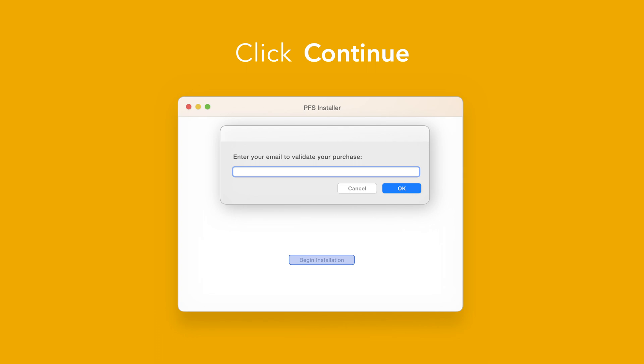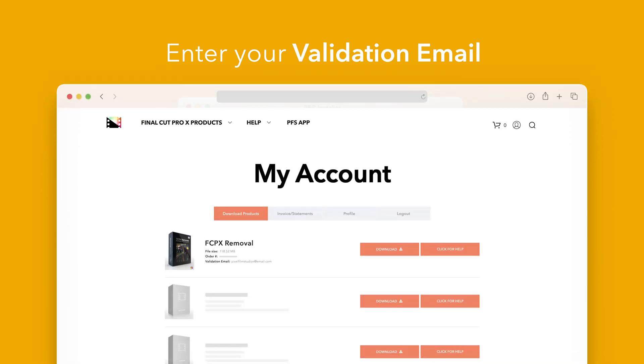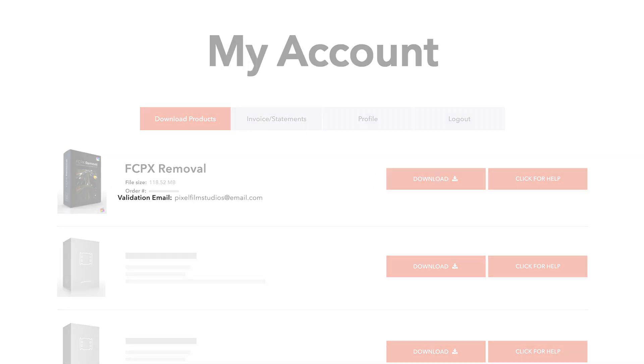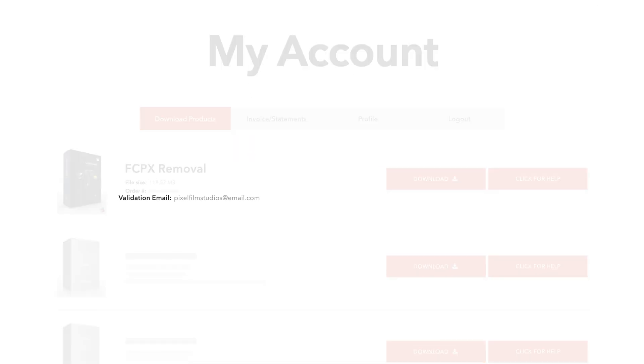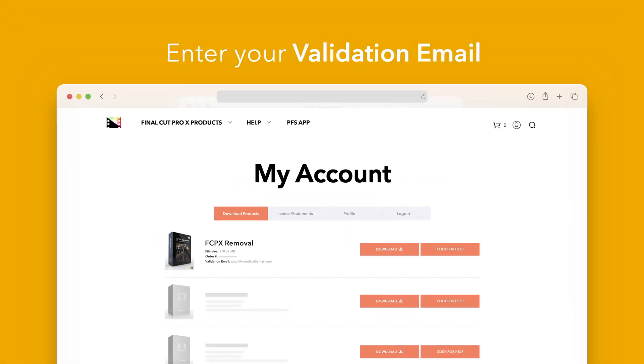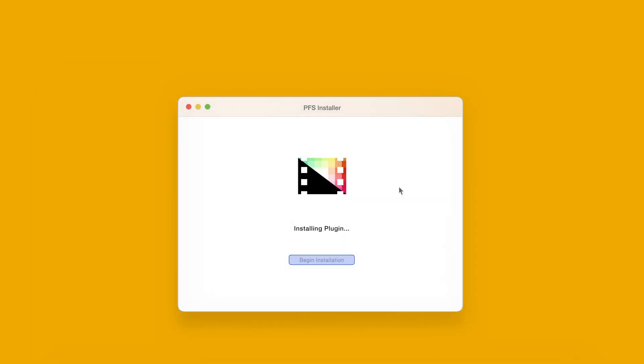If this is your first time running the installer, you'll need to enter your email to validate your purchase. If you're unsure which email you used, you can always refer back to your accounts page. Your validation email will be listed under each product. After entering your validation email, select OK.